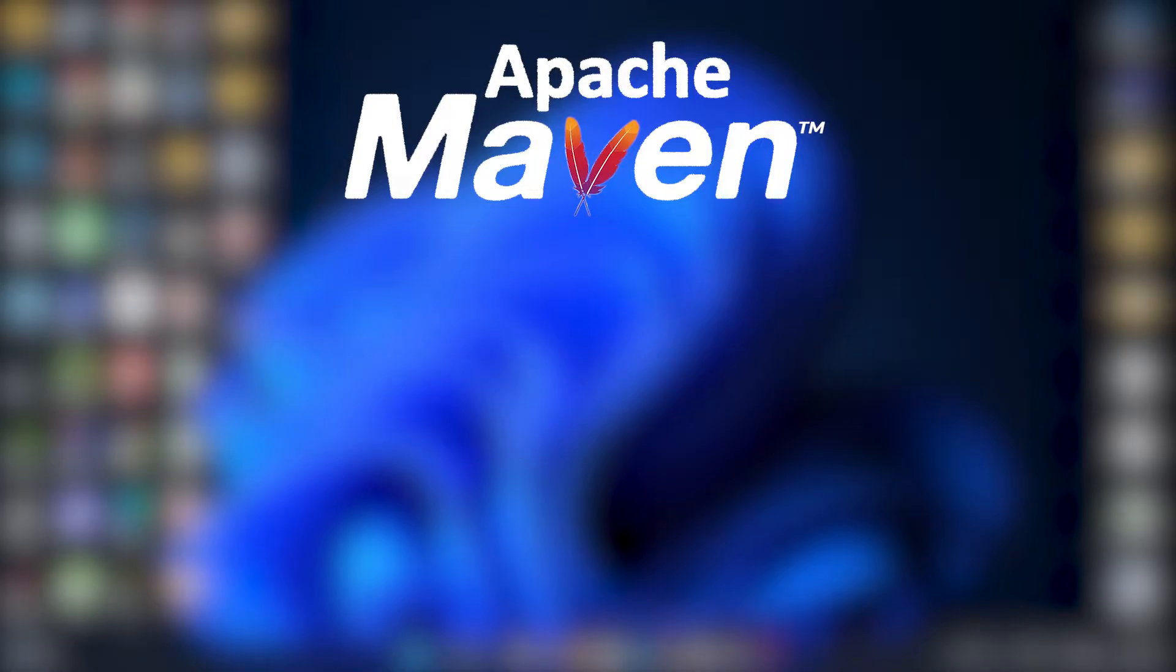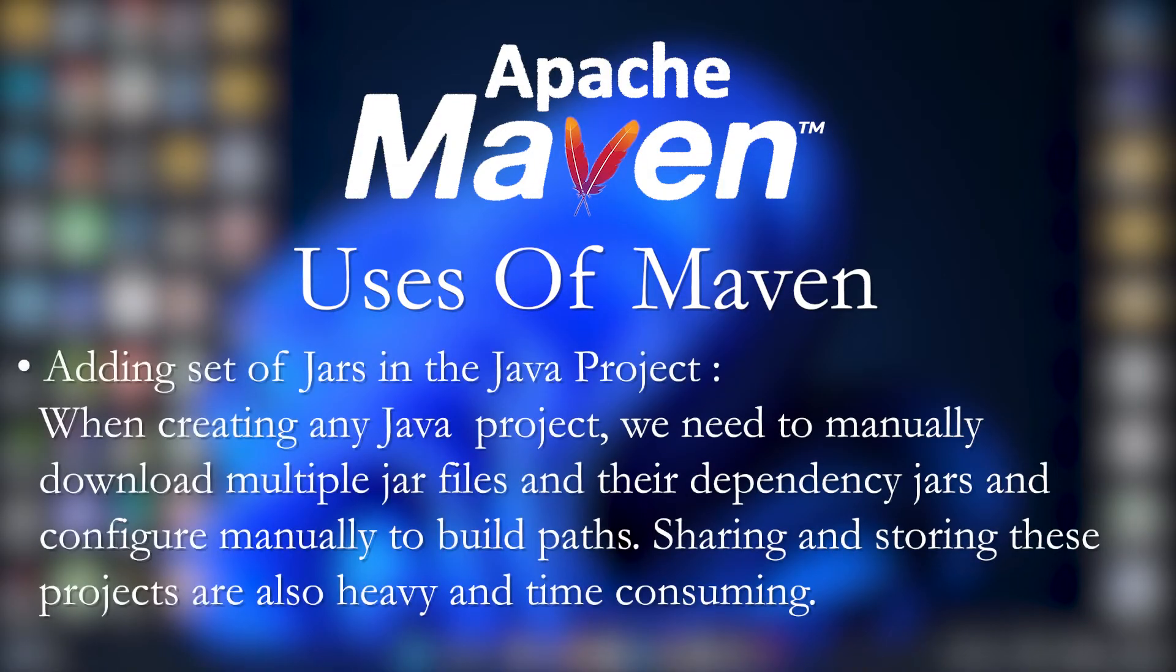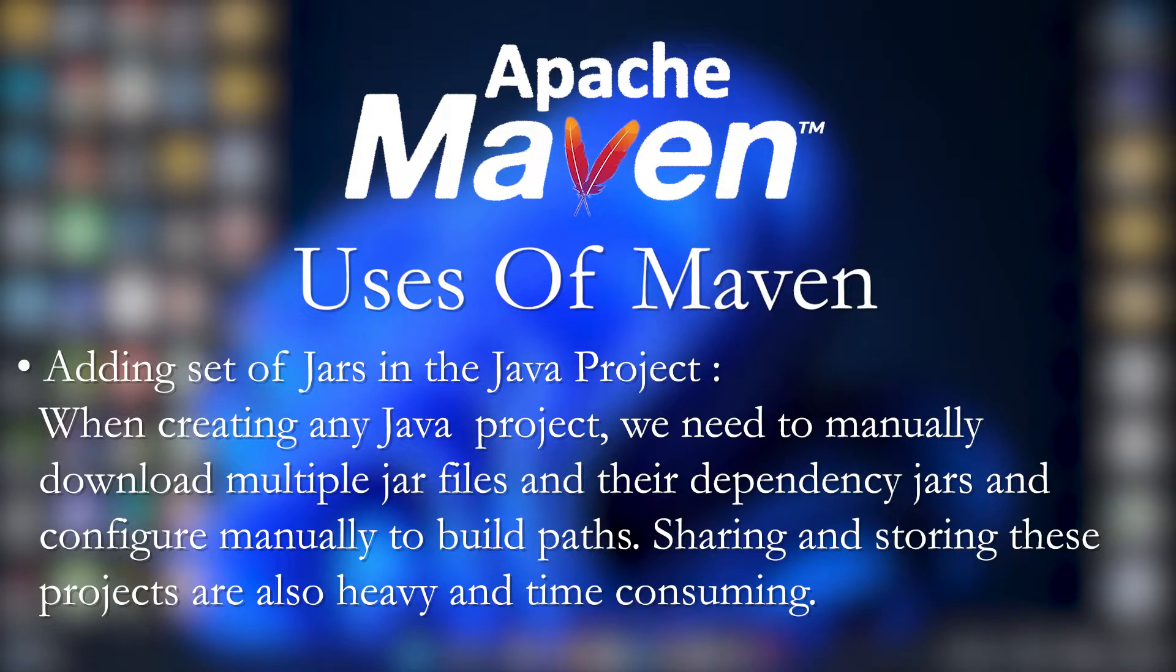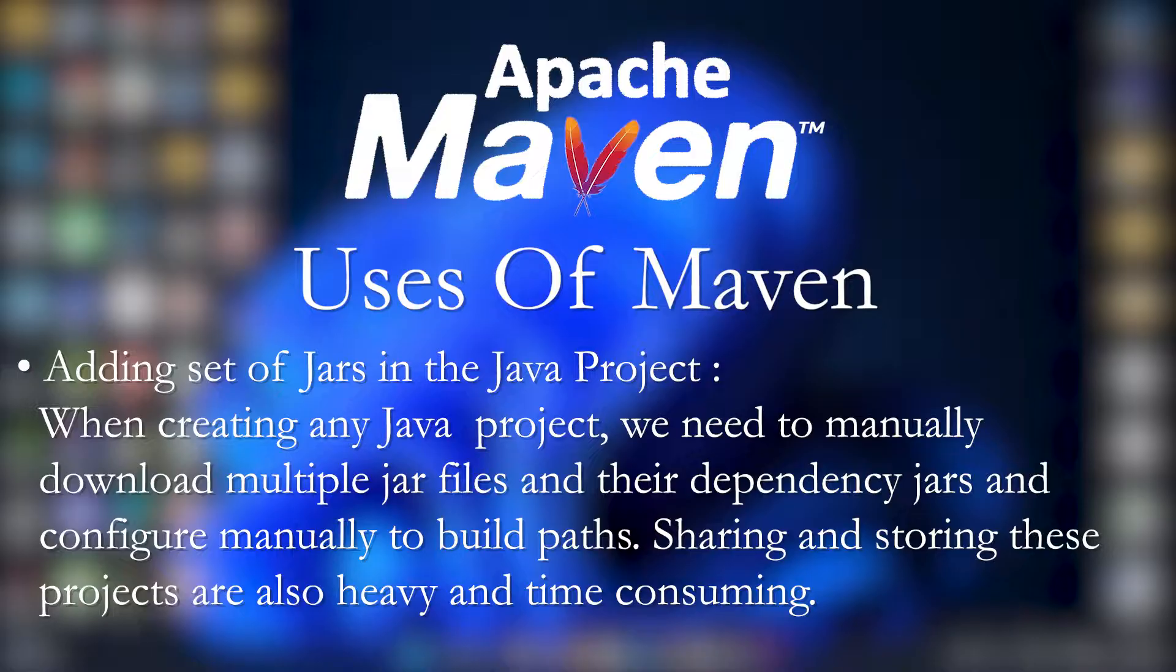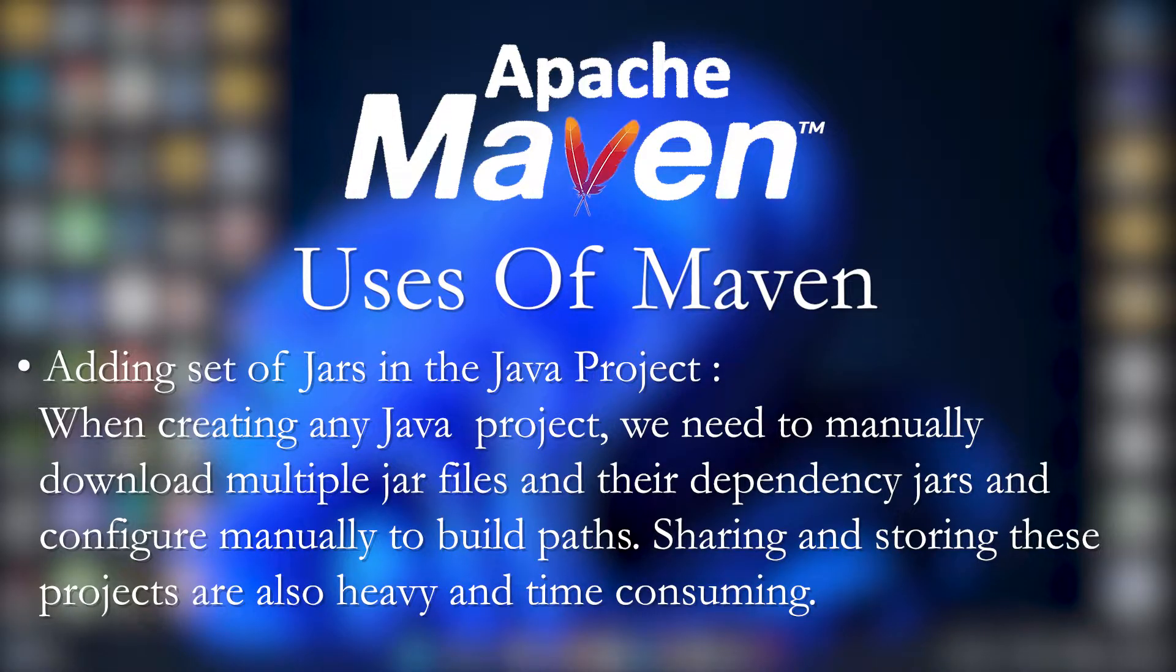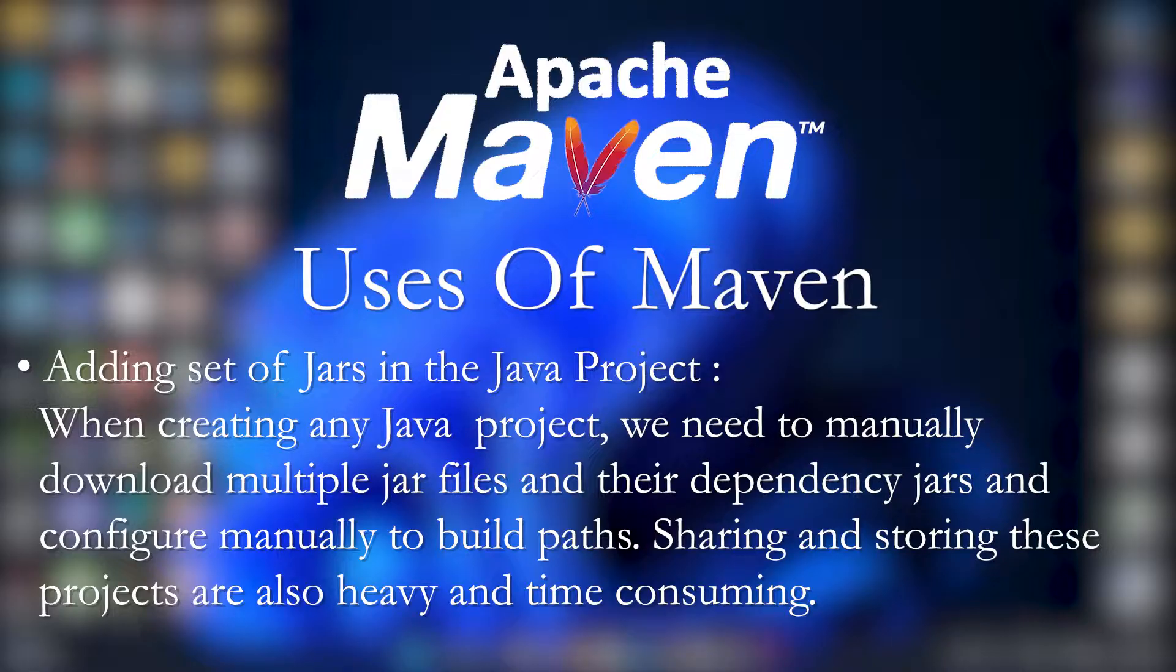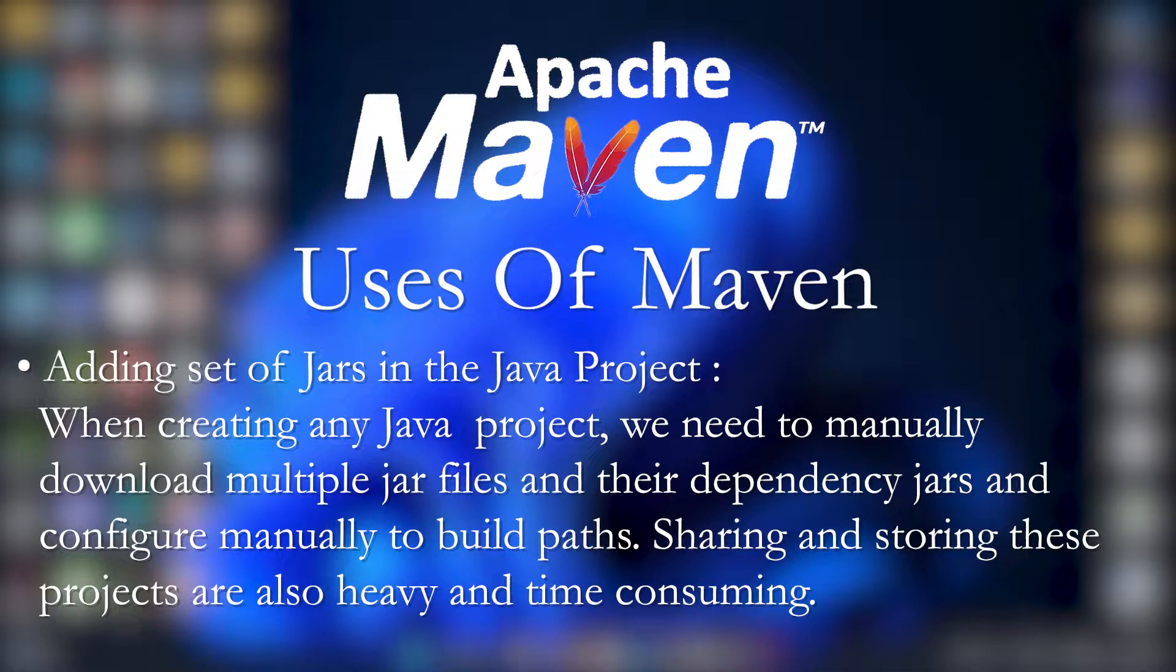Now if we talk about what are the uses of Maven, Maven is a build tool. When you create a project in Java, you have to download some set of jar files that acts as a dependency in your project. There are multiple jar files and you manually have to download jar files one by one. Instead of doing that, Maven can do it for you. So the most popular use of Maven is adding set of jars to a Java project. When you are creating any project, we need to manually download those multiple jar files and their dependency jars and configure them manually to build paths.